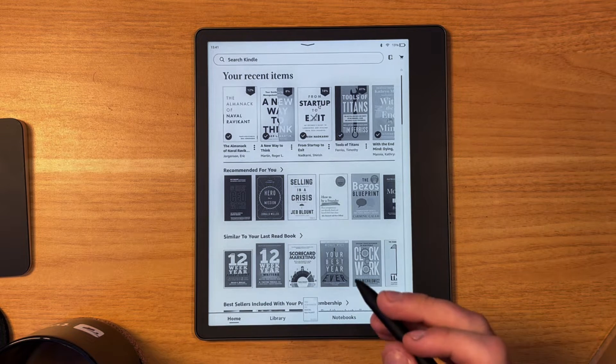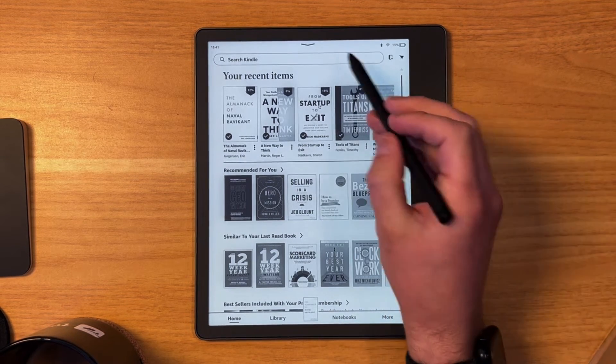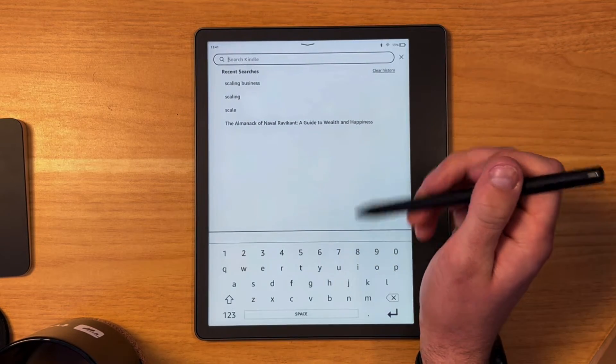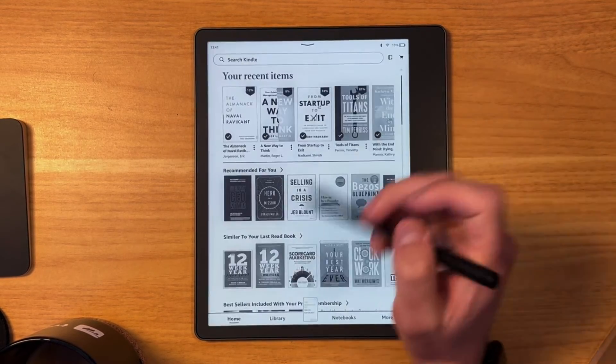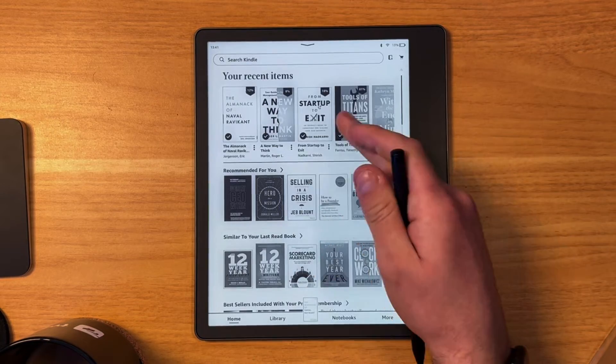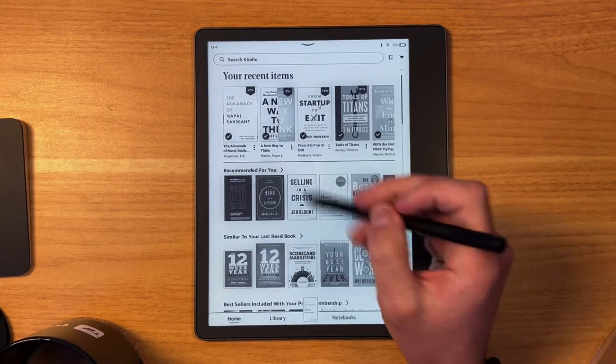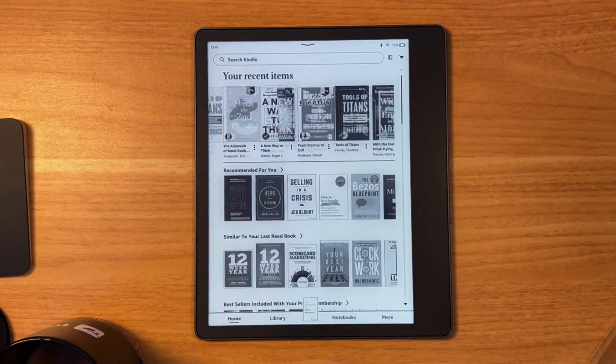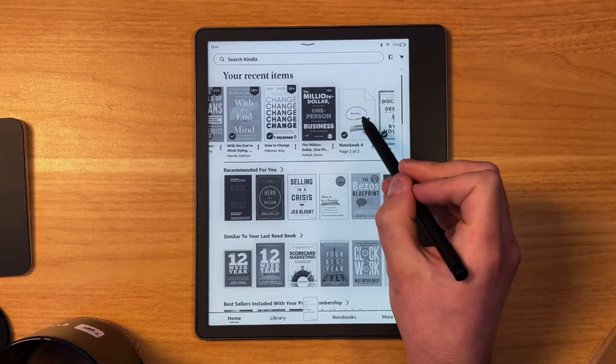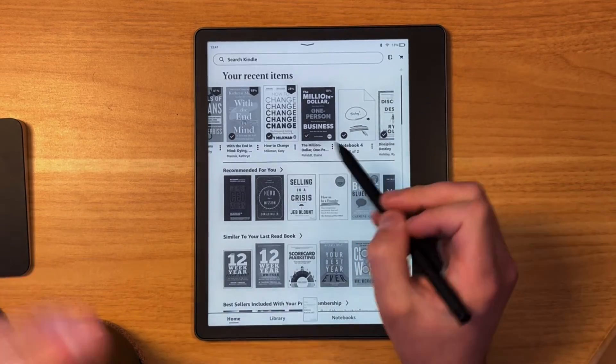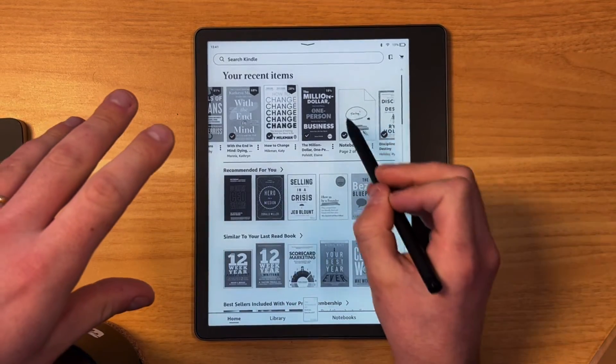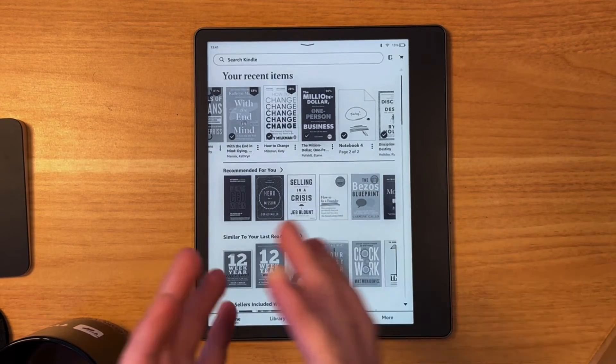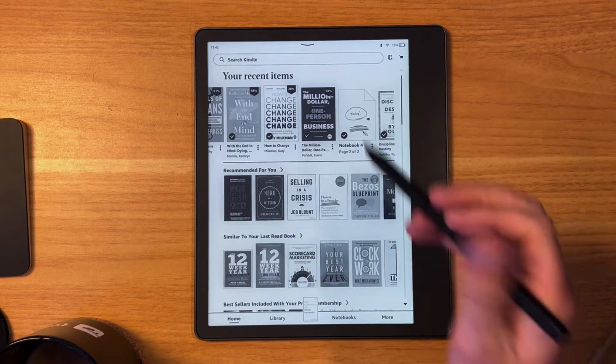Now a few things that you can do up here is search the Kindle Store and naturally get all of the stuff that is recommended to you. What's nice as well is if you scroll across here, any notebooks you create in the time period that you're reading books appear here too. So it's quite nice because they live together in a sense, which is really cool.